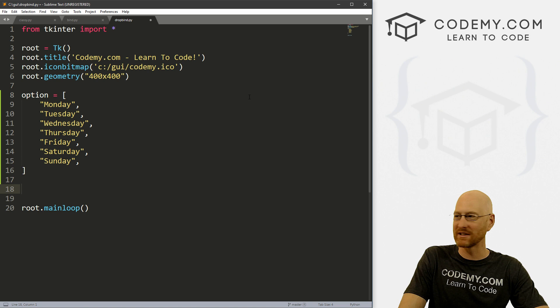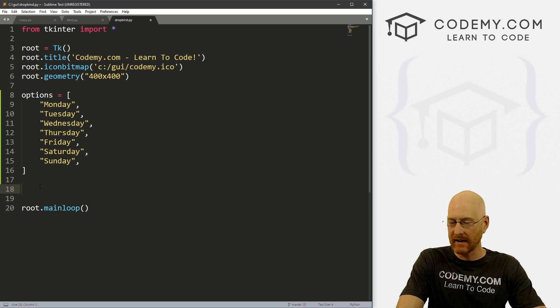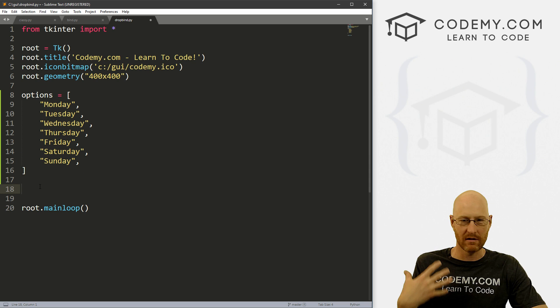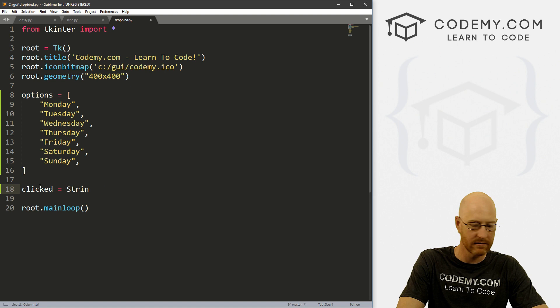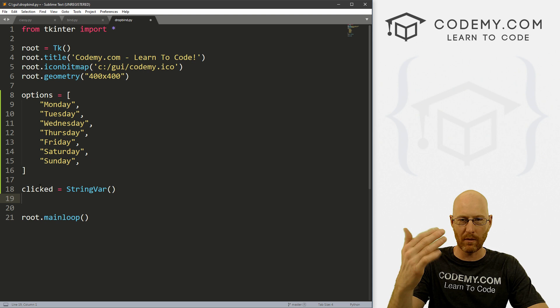Okay, so now let's just create a variable so that we can get the state of our dropdown menu. And this is just normal option menu widget coding, we've looked at all this in the past. So I'm just going to call it clicked, and let's set this equal to a StringVar, capital V. There we go. And it's a function.